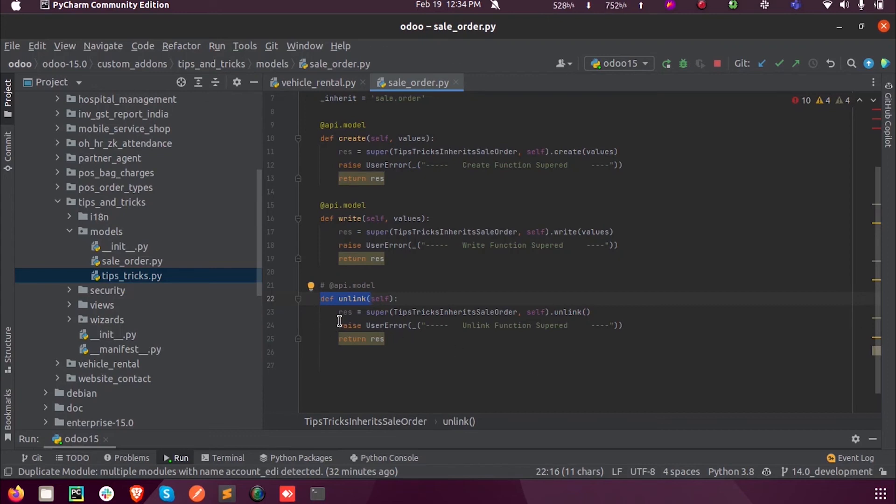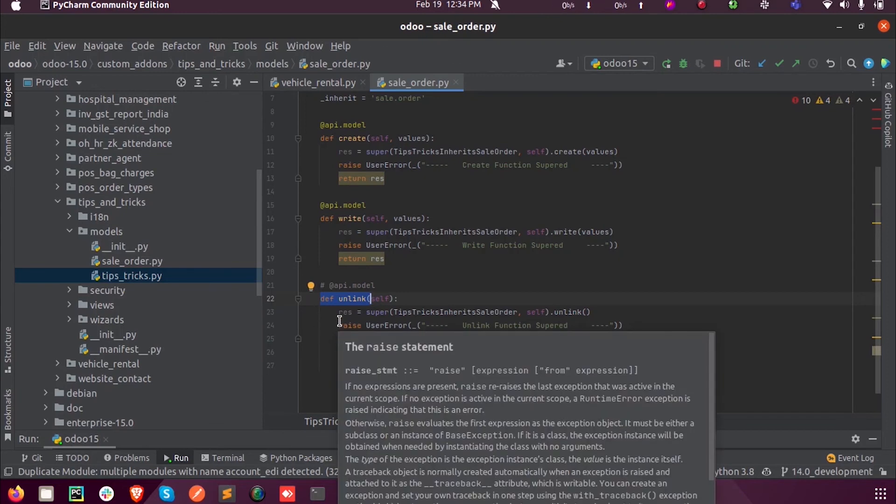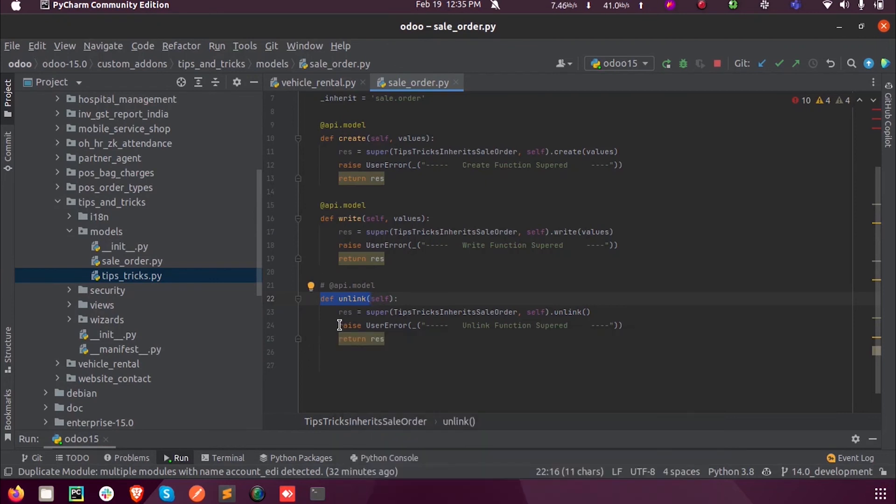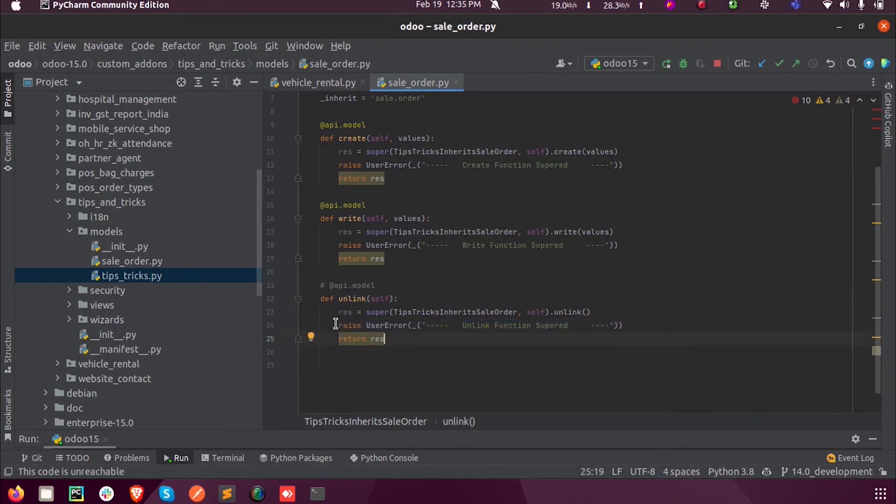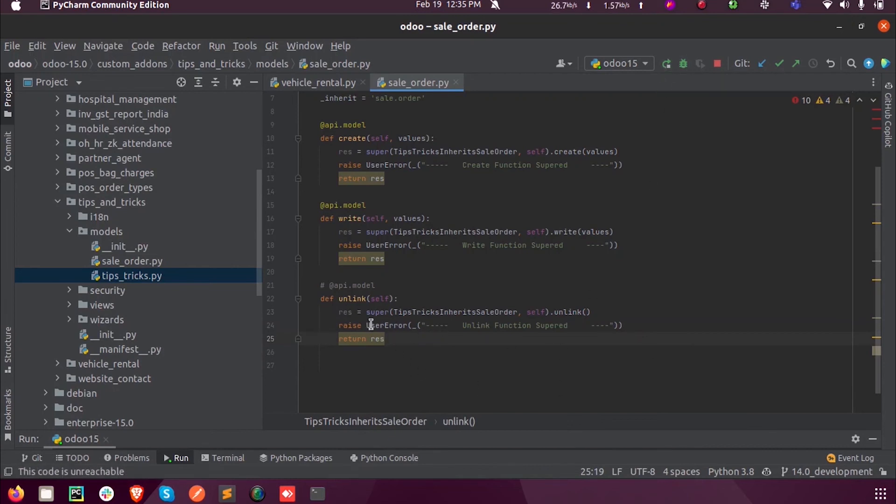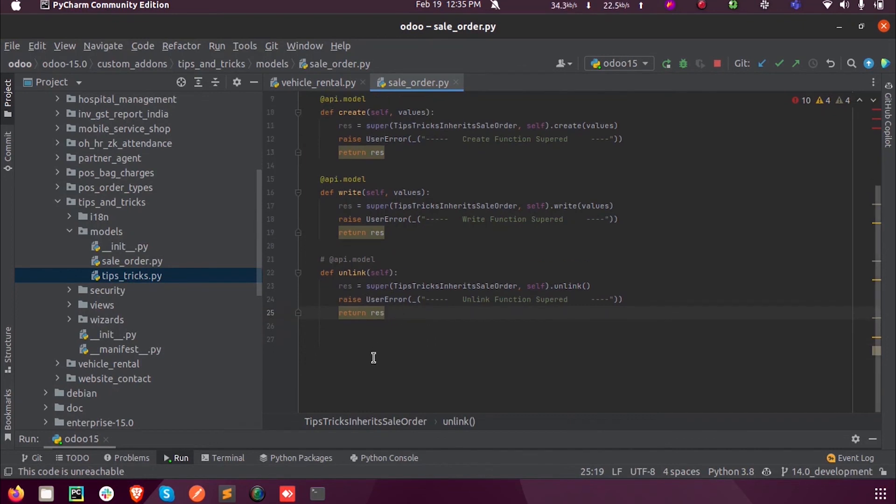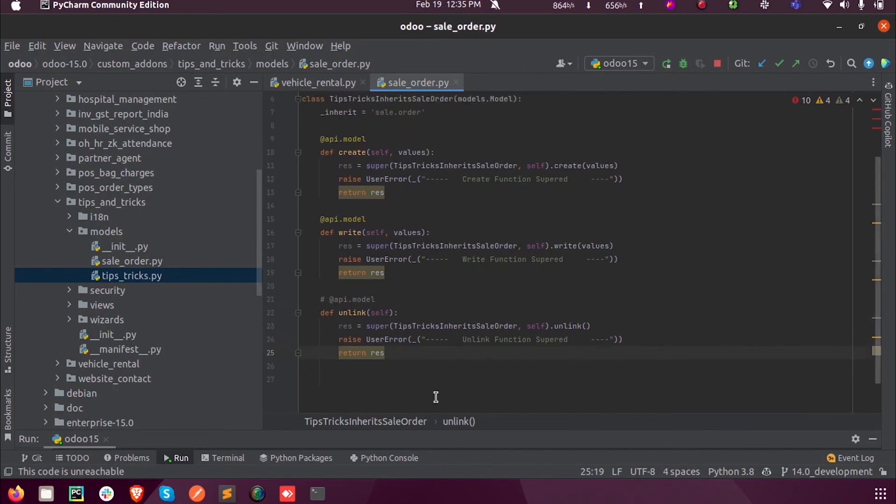Those will be the main purpose behind supering these functions, so that logic can be applied here. But in this case, in order to show a demo, I have just raised the user errors so that you can understand the custom function has got executed. This is how we super an existing function like create, write, and unlink in Odoo 15 development.